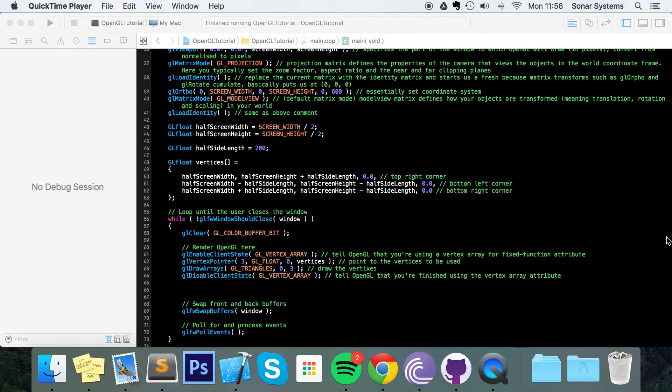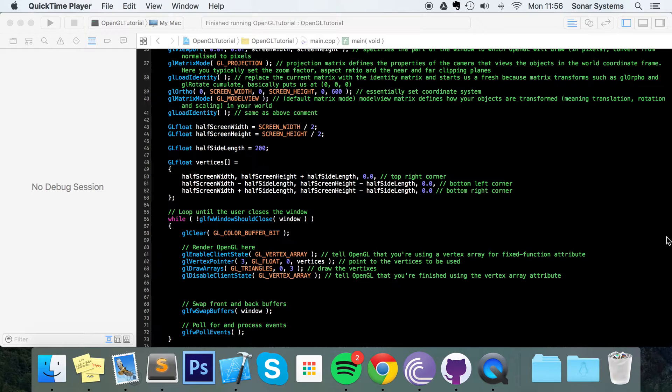Hello and welcome to this OpenGL video on coloring objects. At the moment we've just been drawing triangle squares. We've even gotten to drawing 3D objects such as cubes but they are all white. That is the default color that OpenGL renders your objects in. You want to add a bit of life to that and with colors you can easily do so.